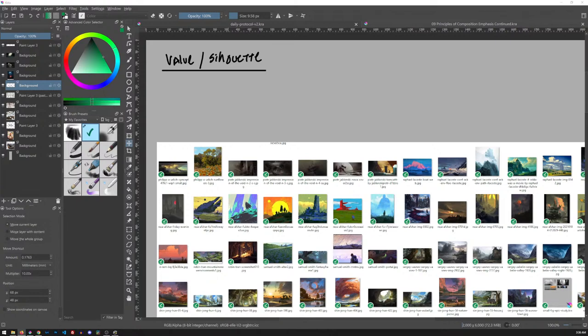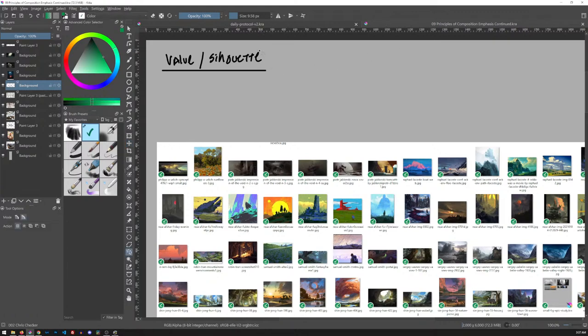Good morning, good afternoon, good evening, wherever you're located in the world. Today is January 4th for me, and we're going to continue on with Emphasis in Composition. I tried to get through everything yesterday, but I could not. There was just so much goodness with Emphasis in Composition that it has taken several streams — at least two so far — but I'm pretty sure we'll get through the rest of it today.